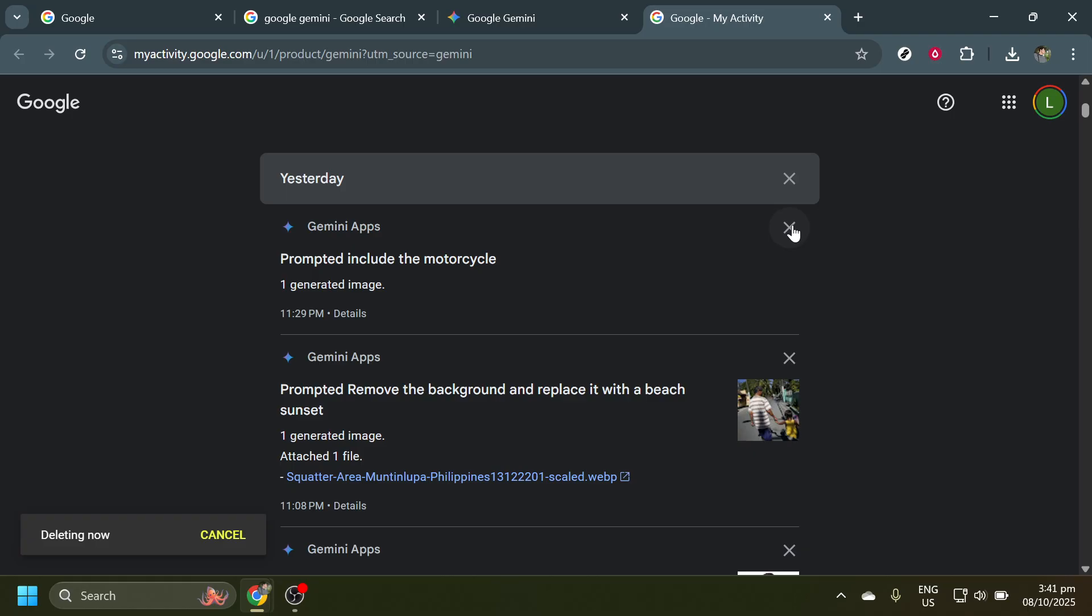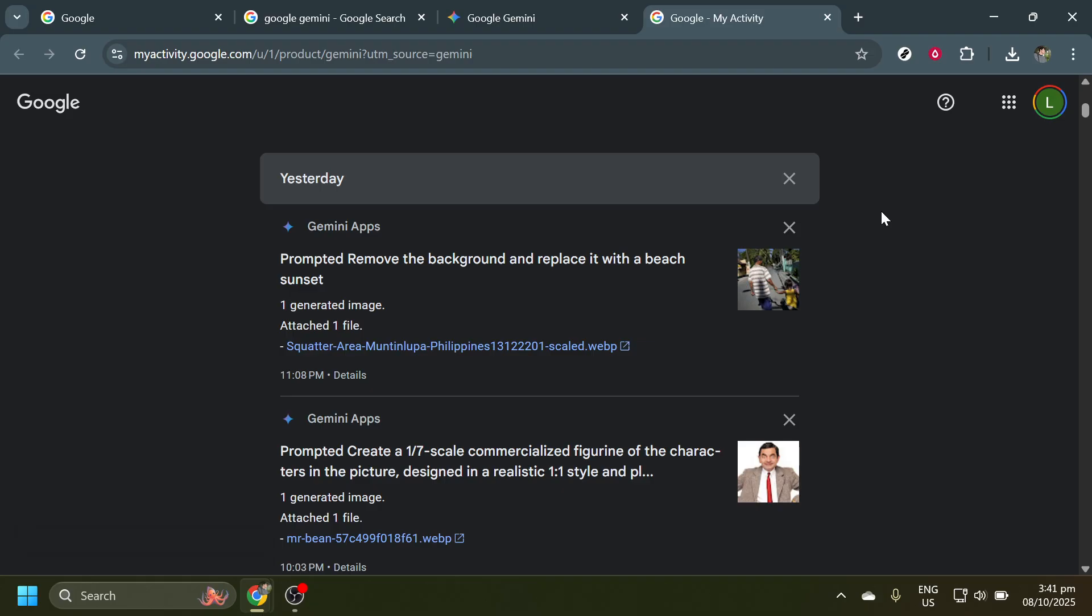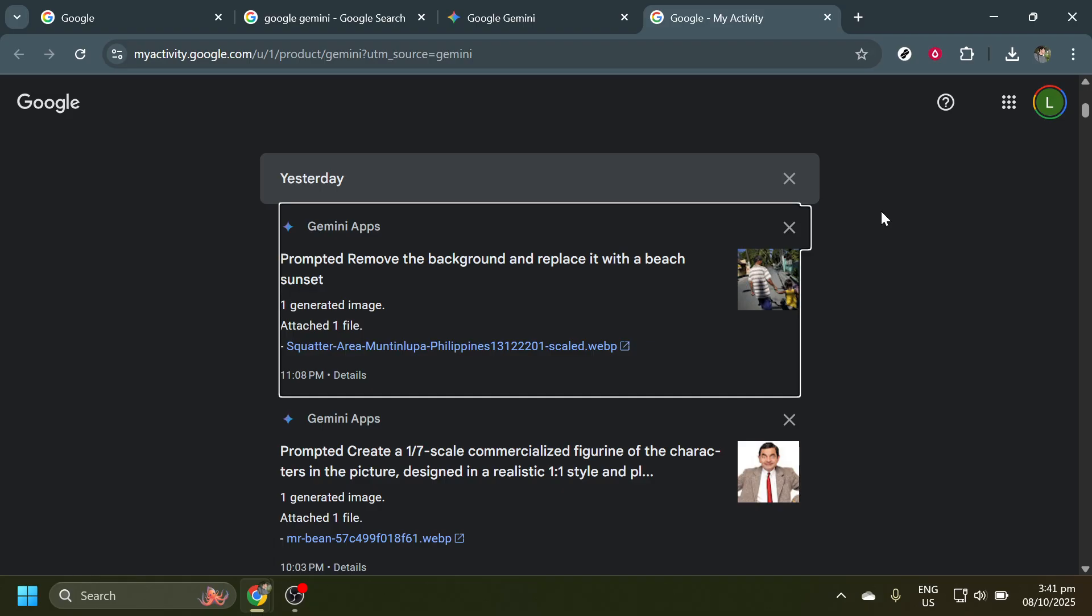And there you have it. You've successfully cleaned up your Google Gemini chat history. Remember, this process is all about keeping your digital space clutter-free and secure. If you ever feel the need to clear your chat history again, you can always return to this video for a quick refresher.